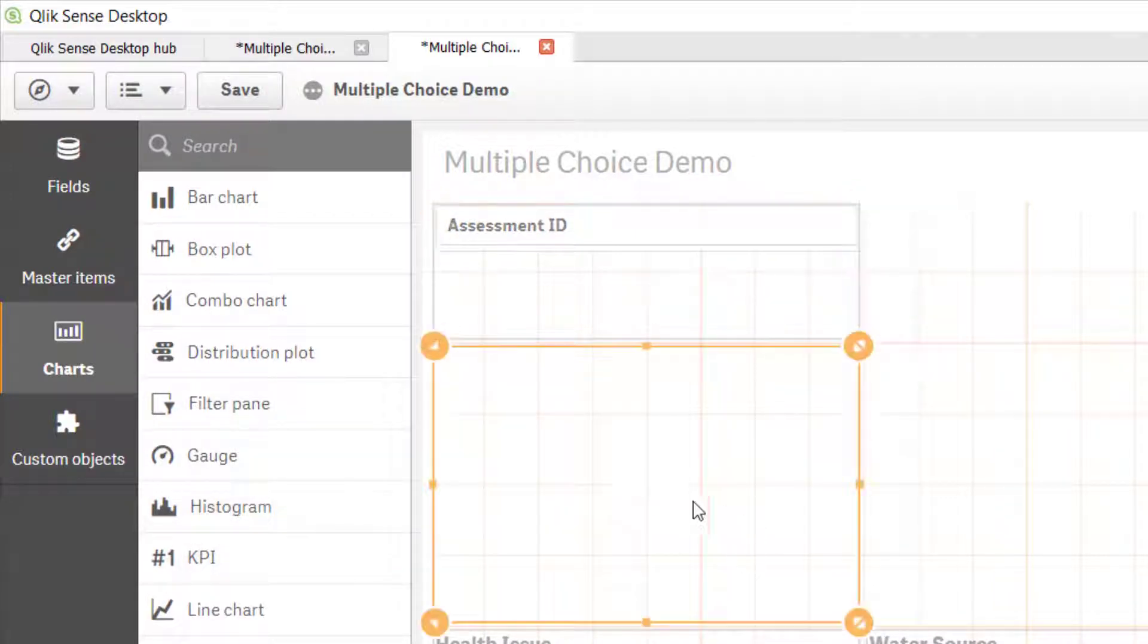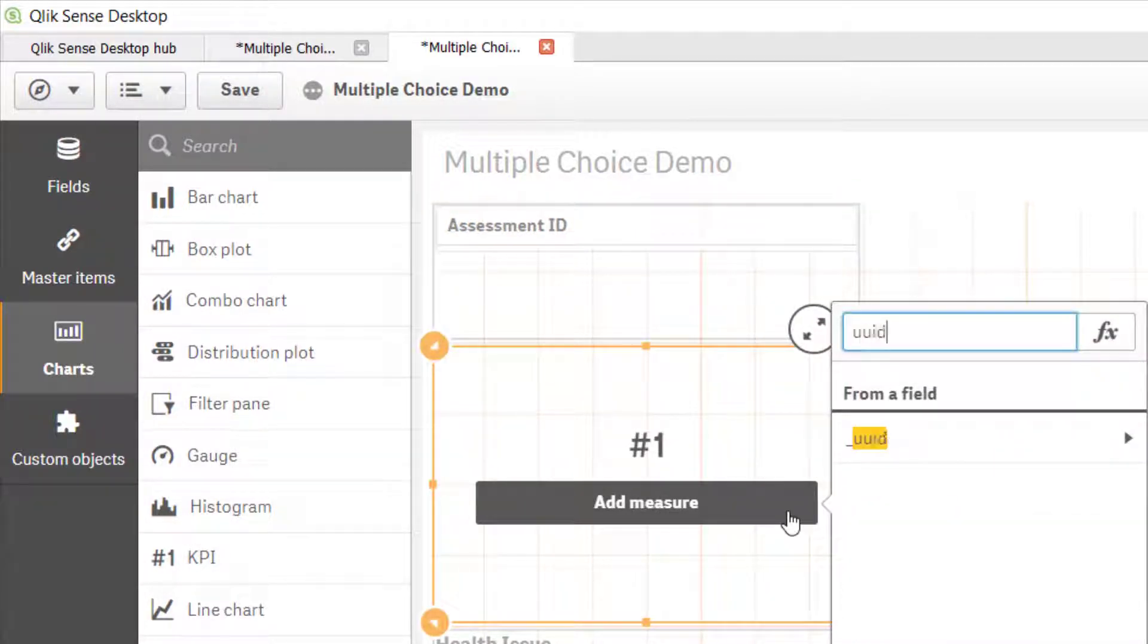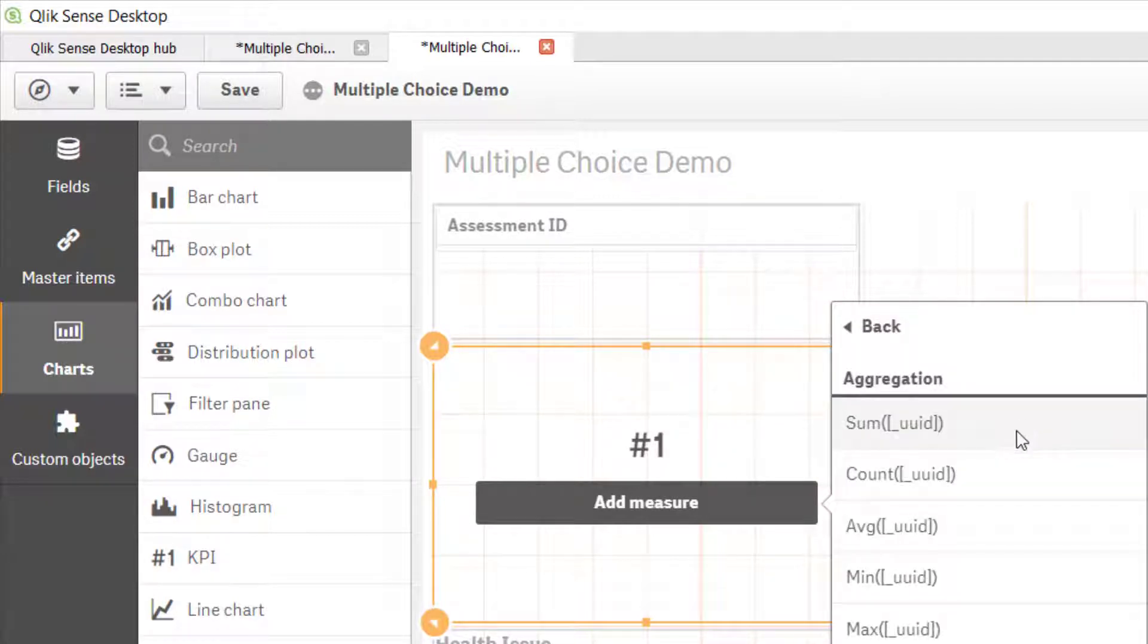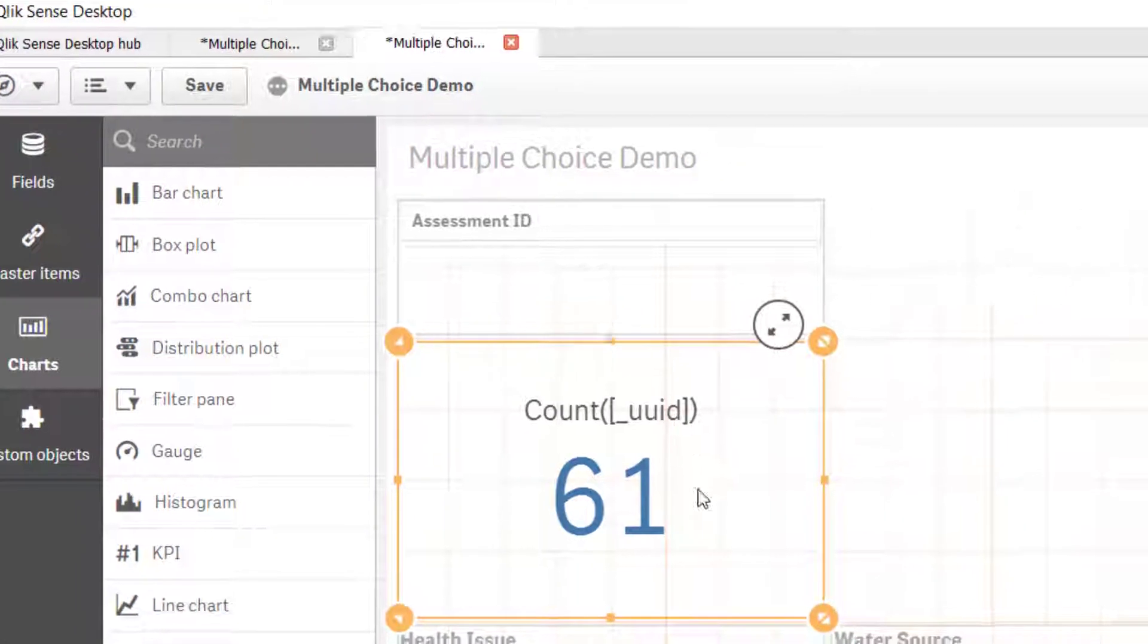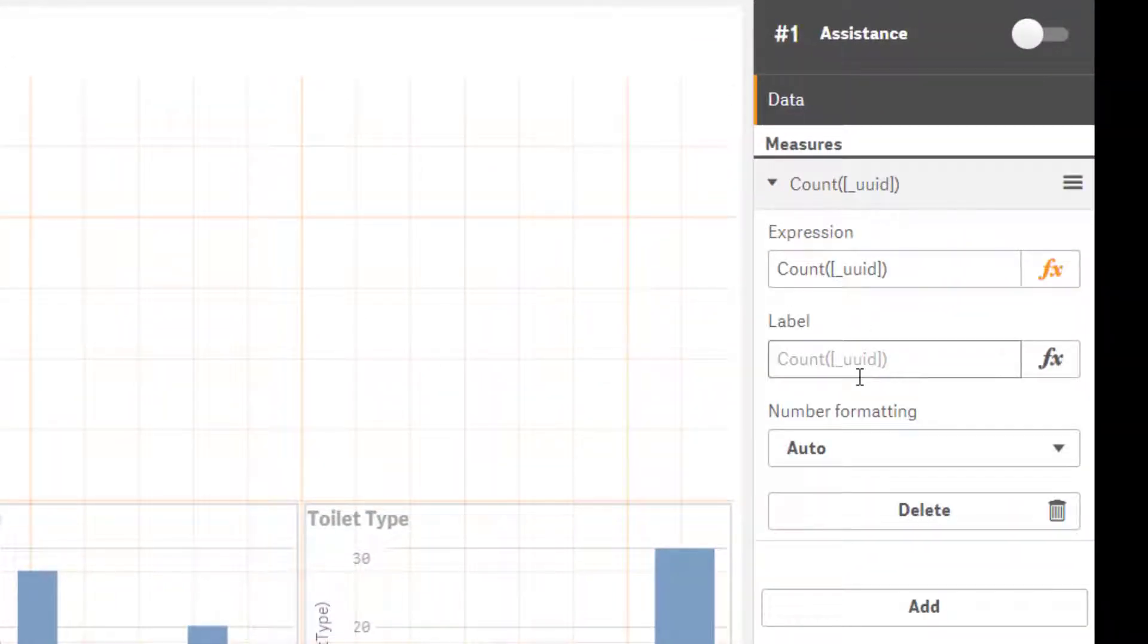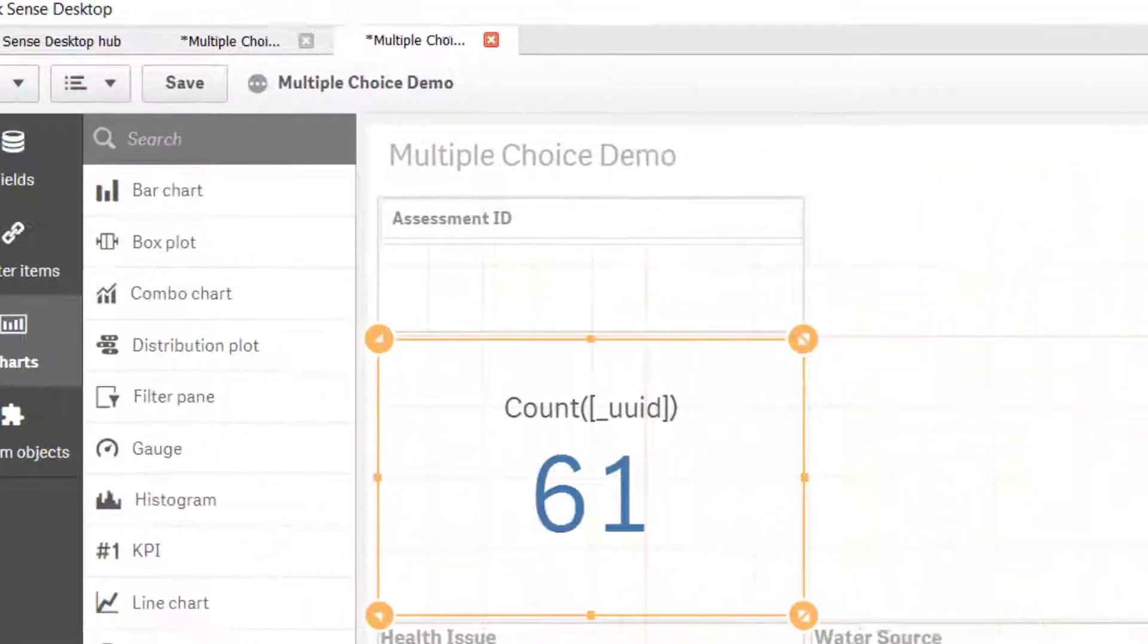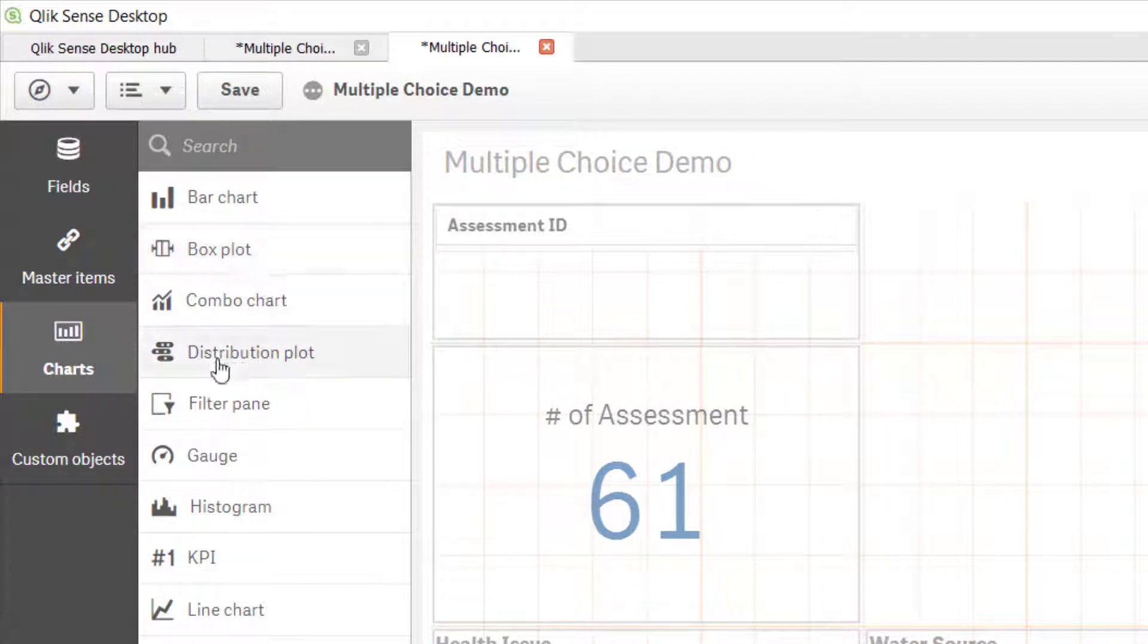Another very quick option you can do is put a KPI. What's the total number of assessments that we've done? I'm just going to count the ID numbers. And you can change the label there so number of assessments.